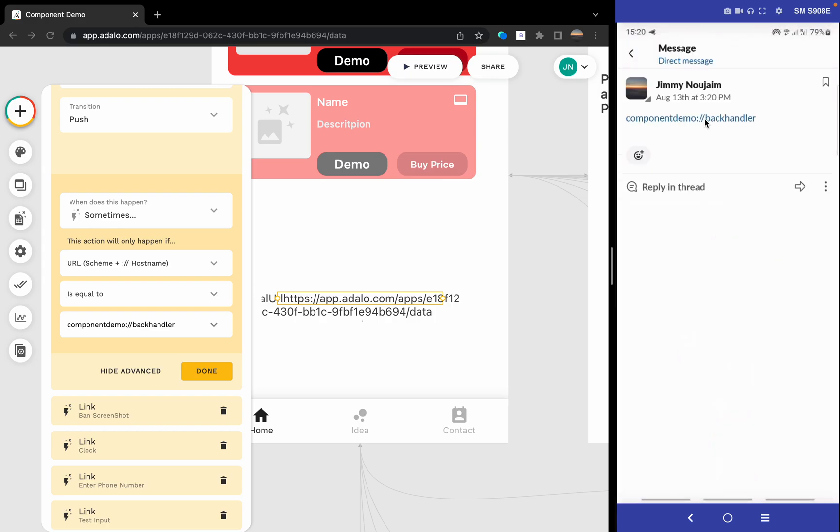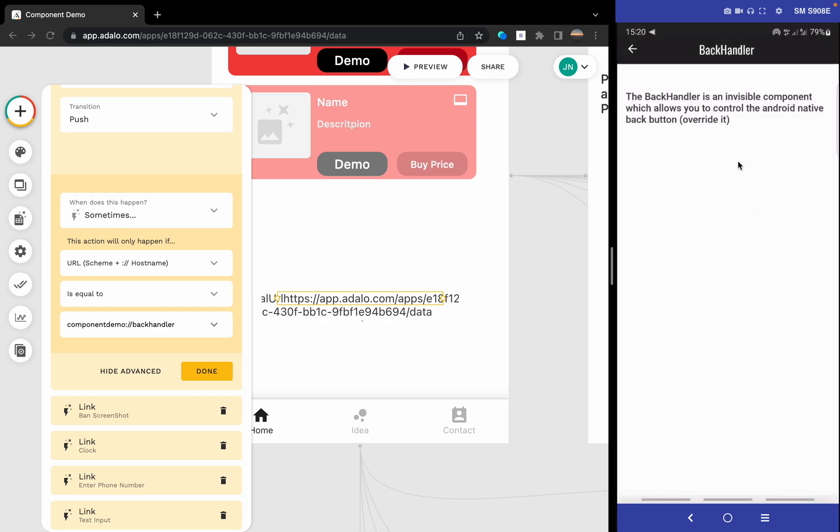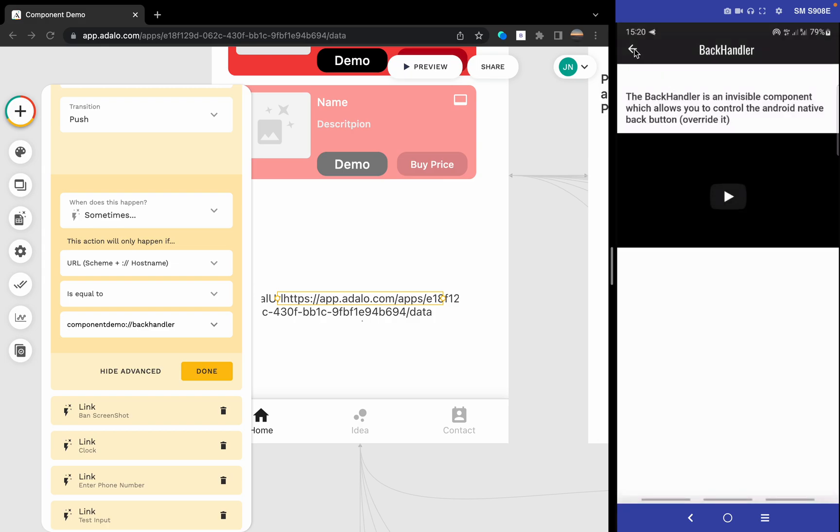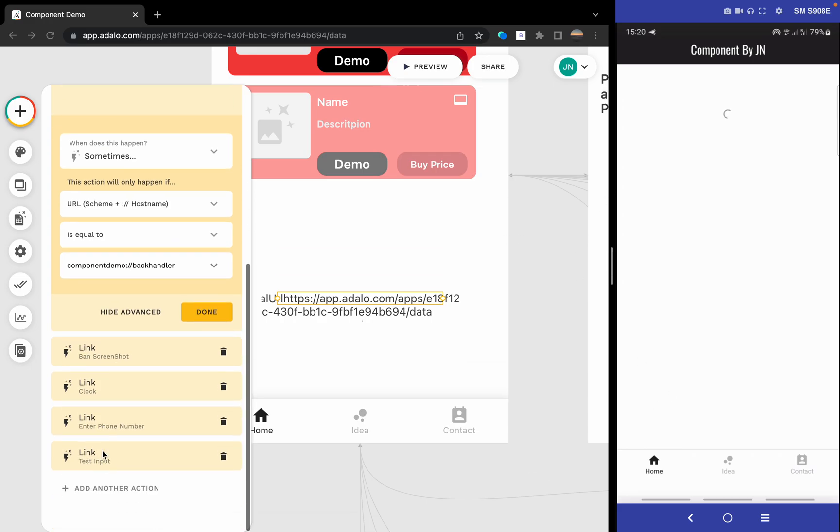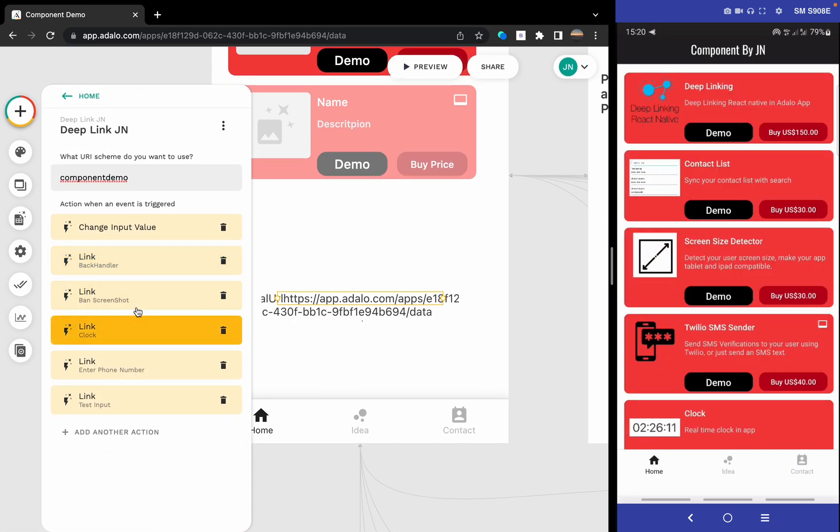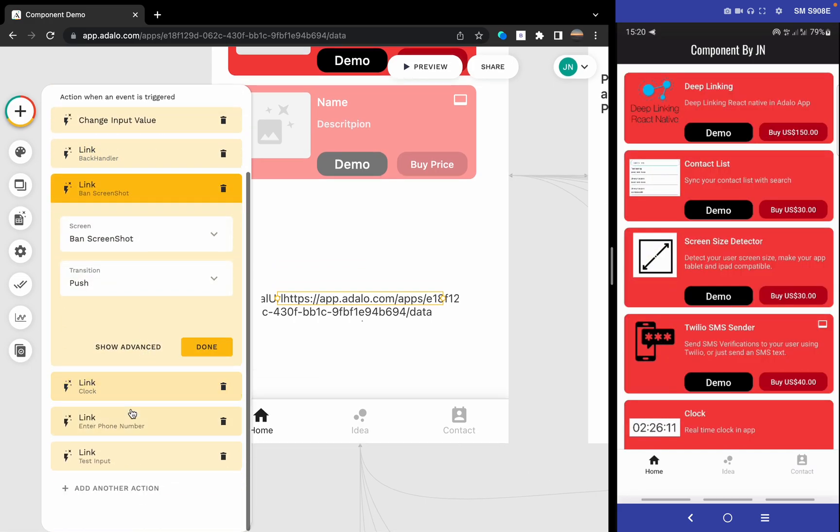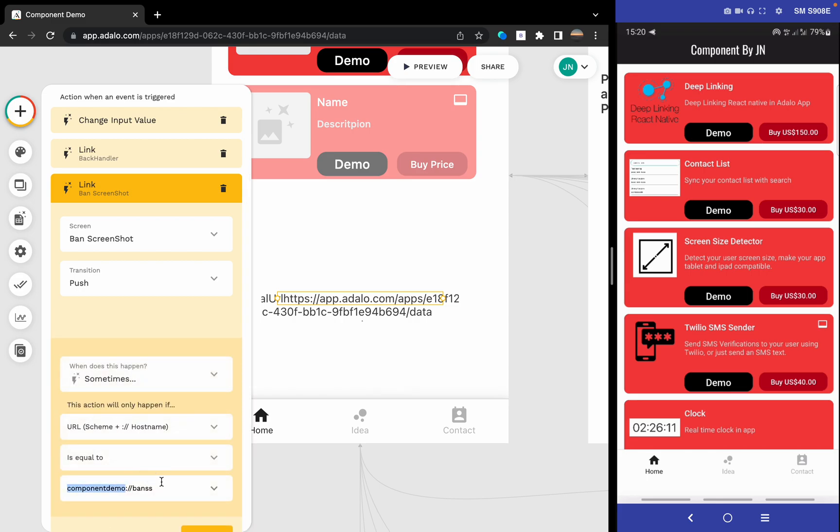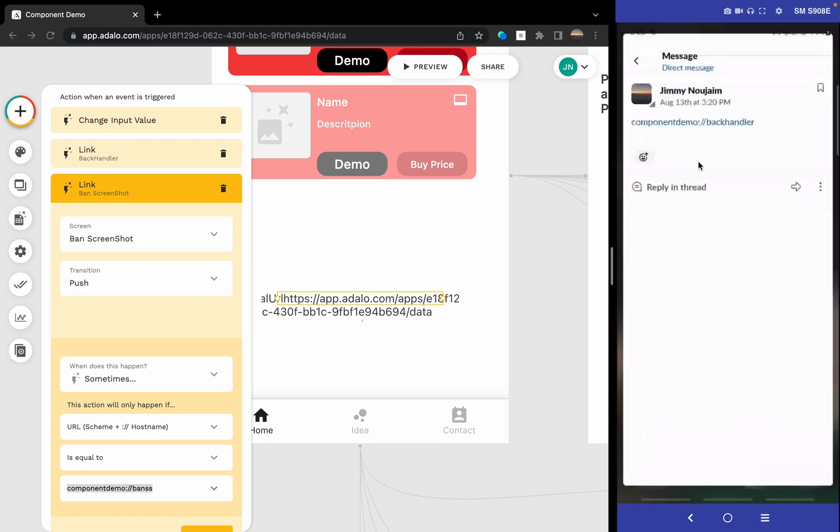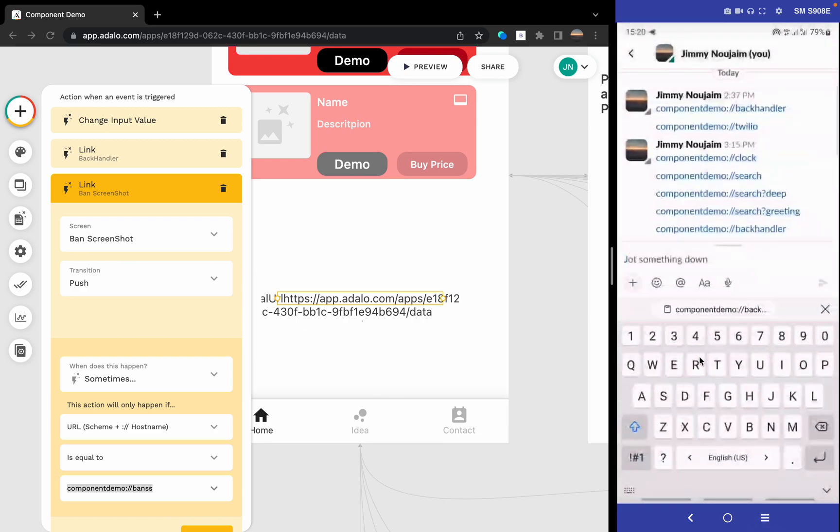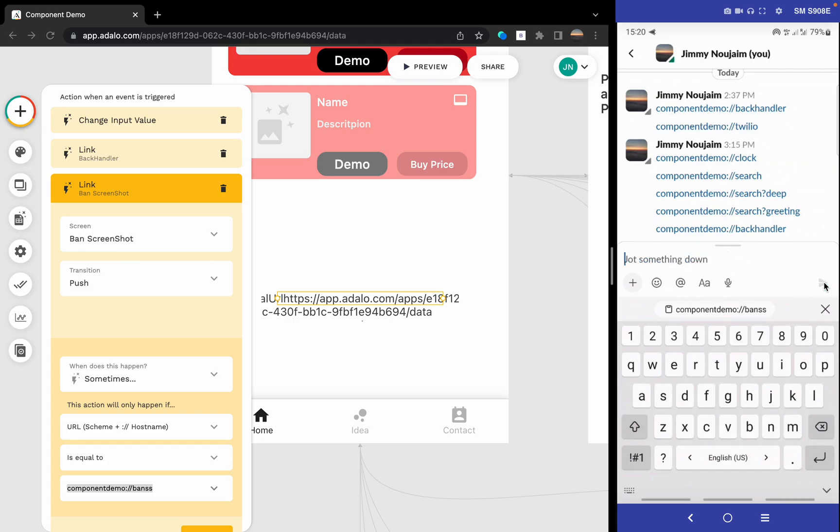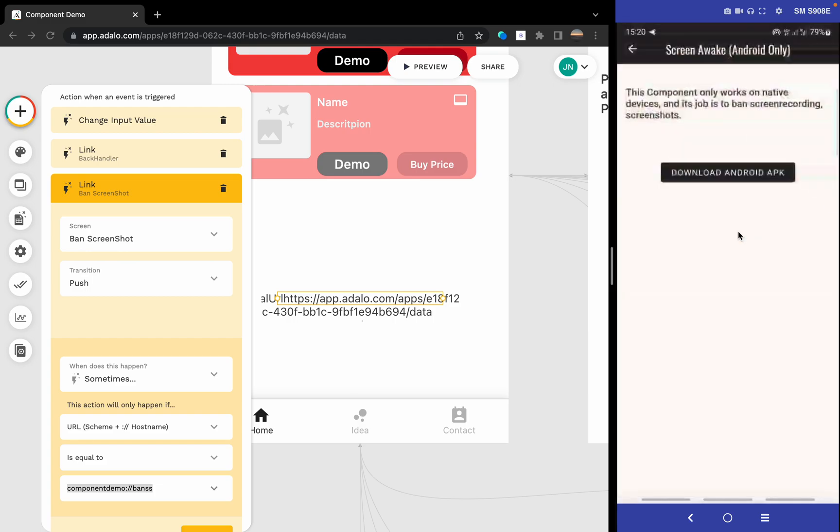Then there's your band screenshot. Let's test it too. If we go like this, this is the one which I used. If we go back, we paste it here, and we go to the screen component.